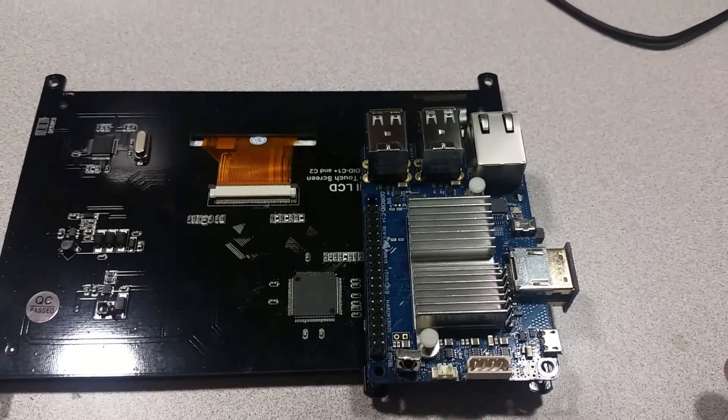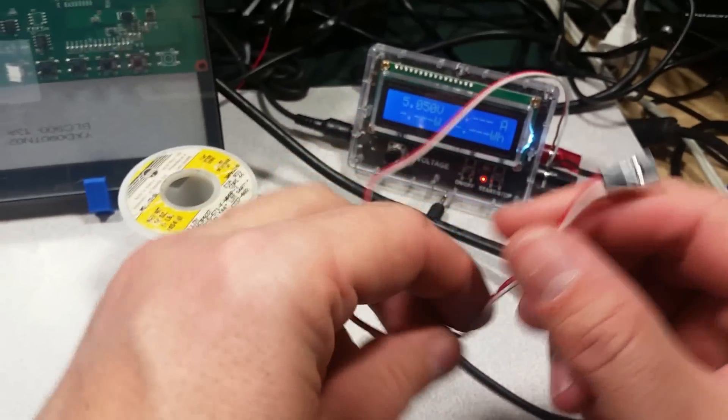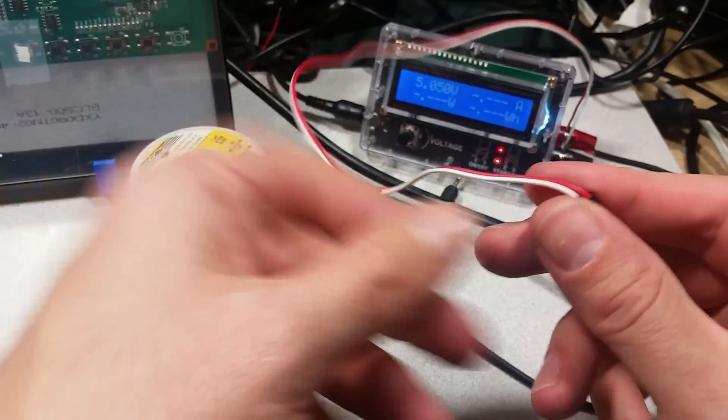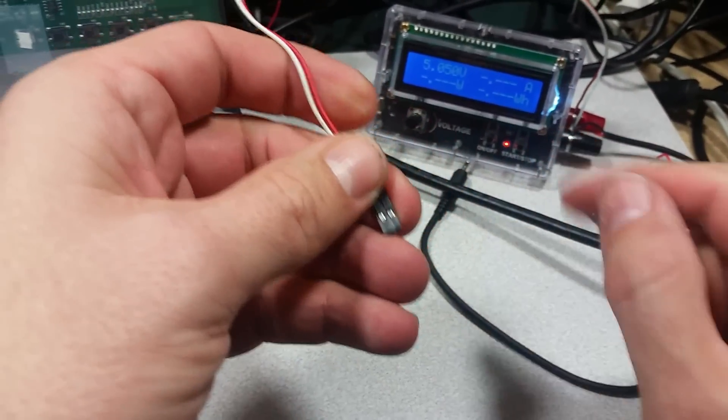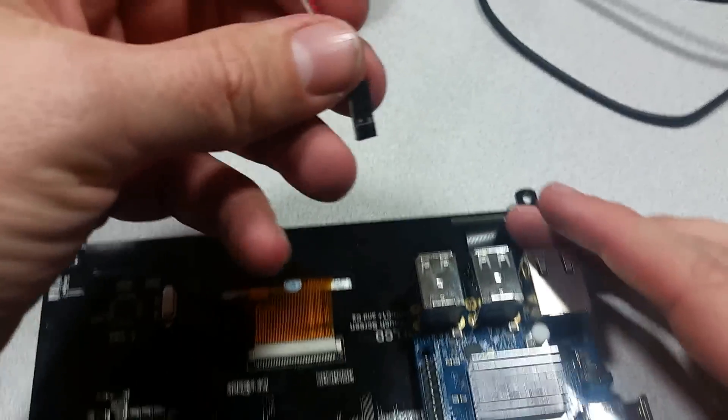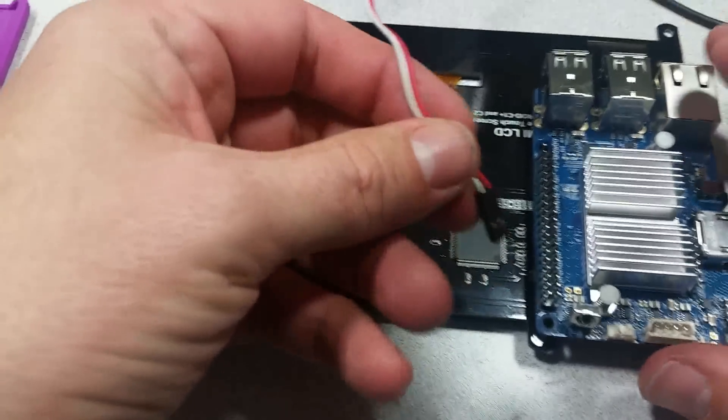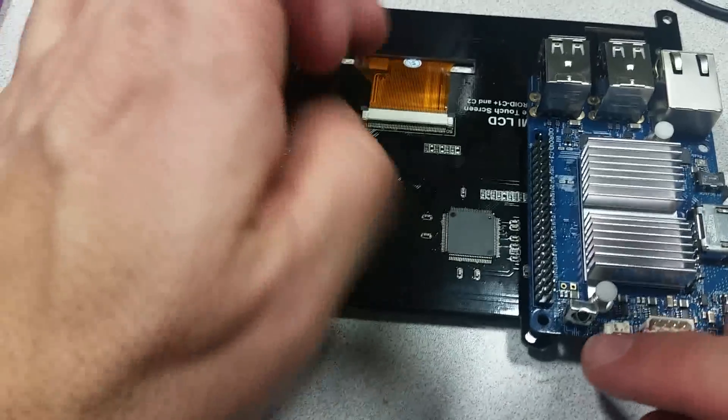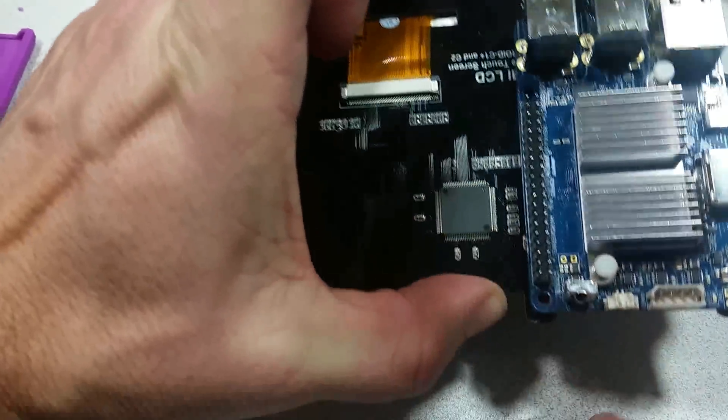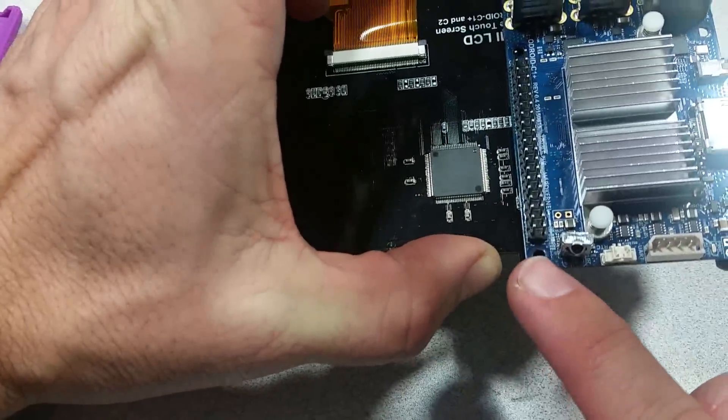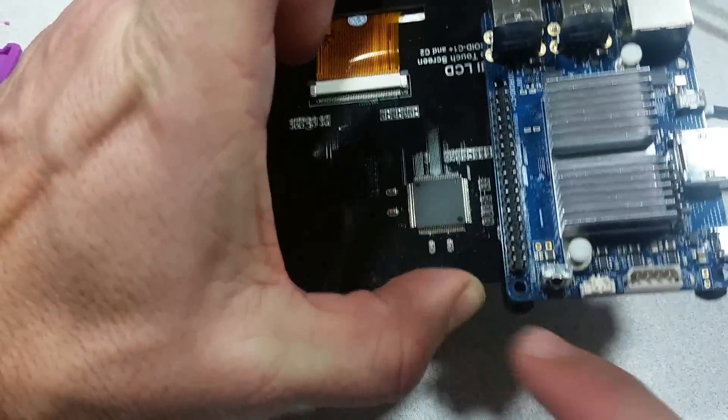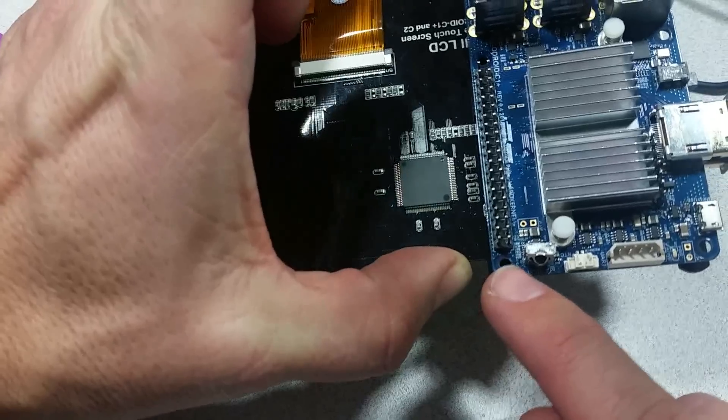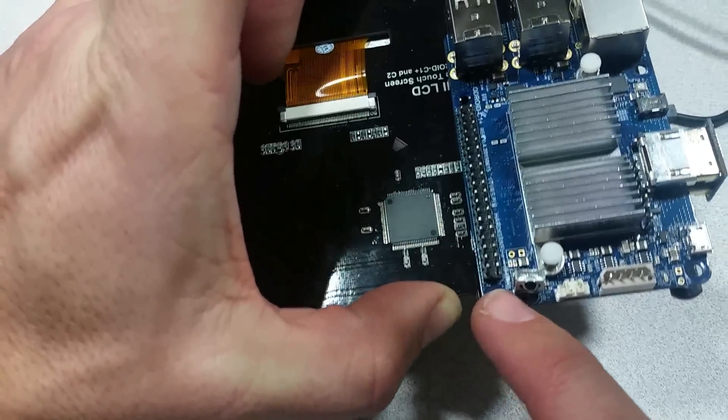Alright so first I prepared a cable lead from my 5 volt power supply over here. Now if you look at the Odroid, this is mounted to a touchscreen just so you know what that is. That's not necessary for this demonstration but it's just the way I have it.